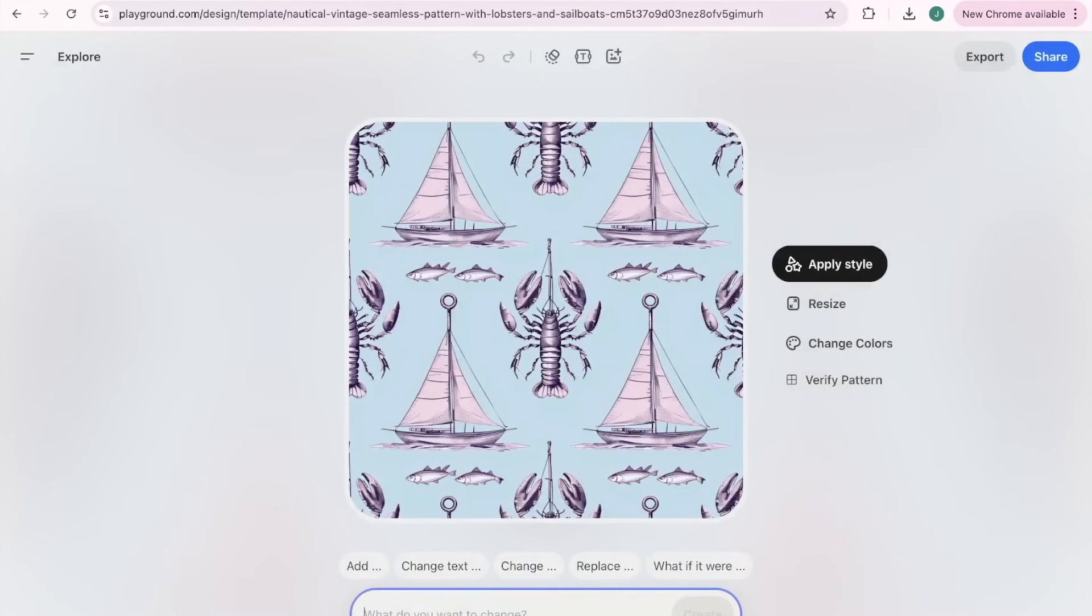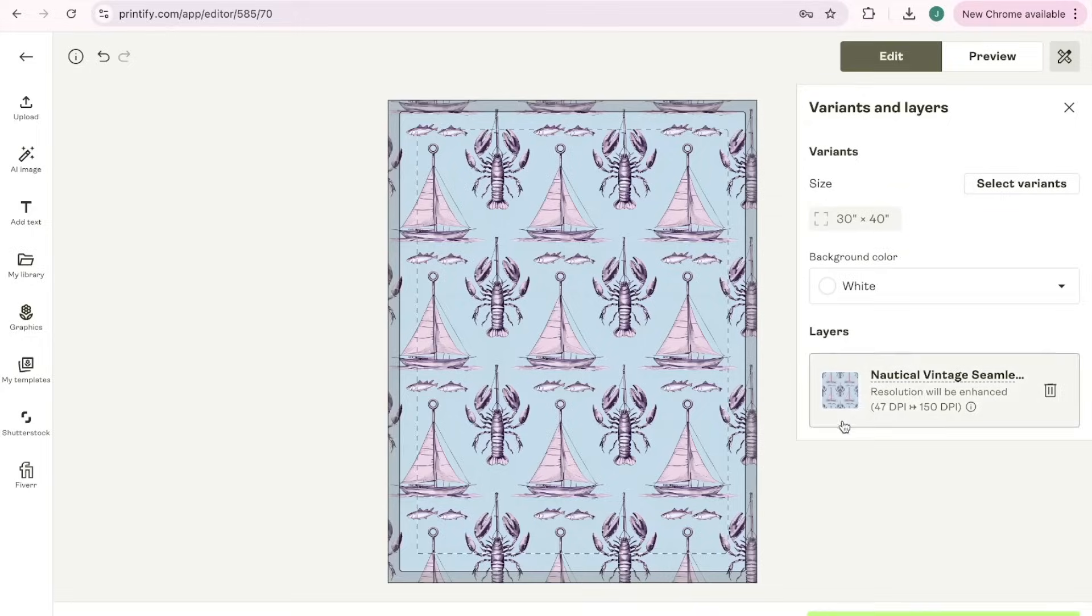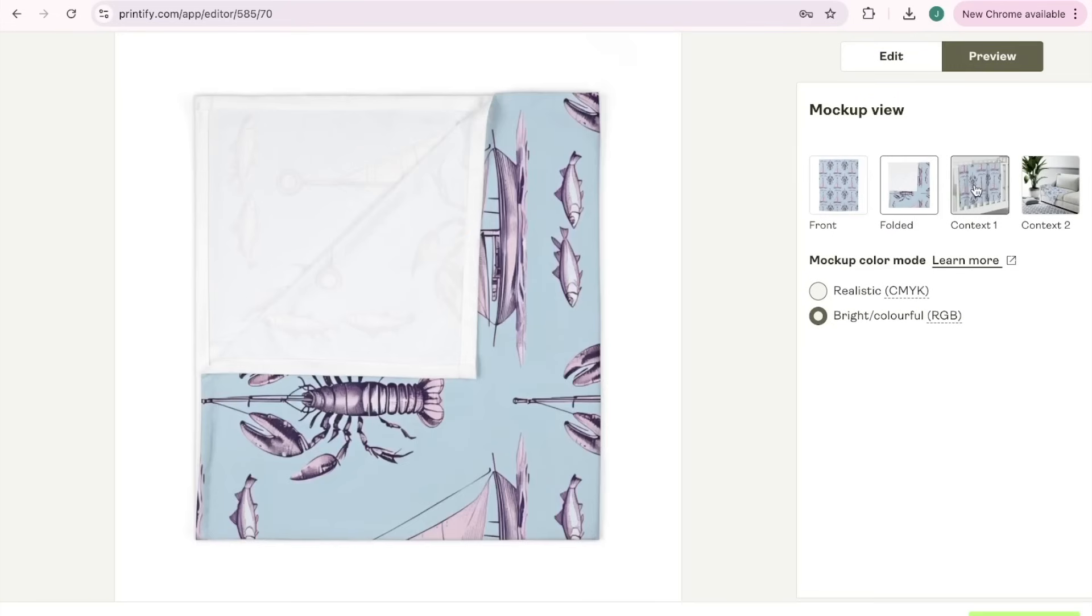Let me also explain once you have a design that you like, you come up here to export and then you can download it as is.